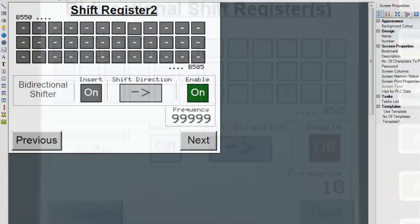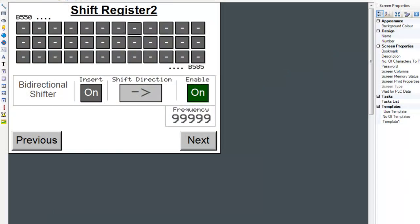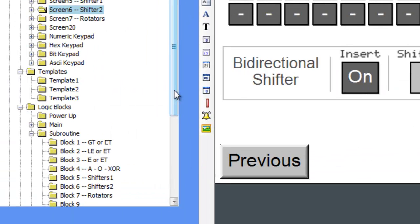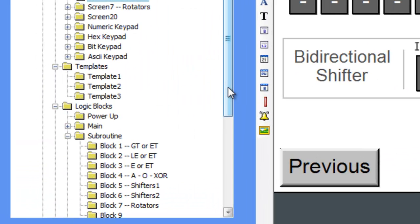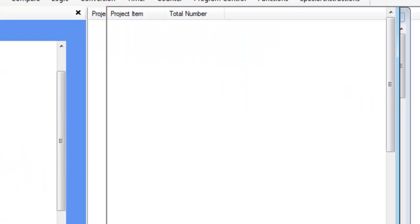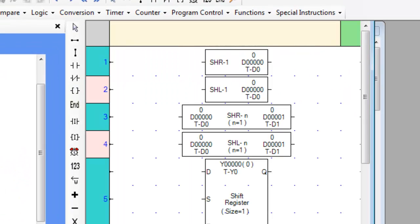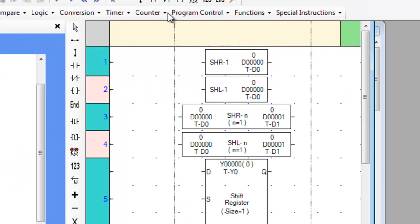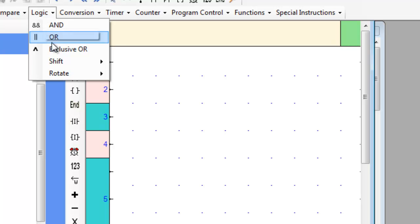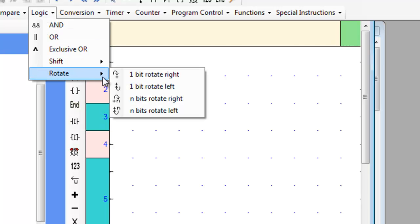Rotators work exactly the same way as a shifter with a few minor differences. Let's scroll over to an empty subroutine and examine the ladder logic instructions. Find the rotators by hovering over the logic tab then to the rotator submenu, and place each instruction on the subroutine.